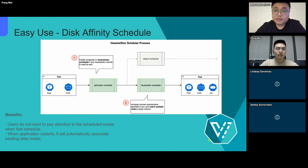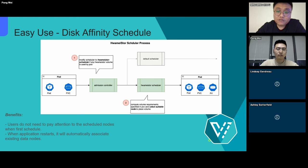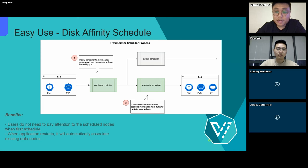After understanding how to use local disks, let's introduce affinity scheduling — the most important part for local storage. When a user creates an application and declares a persistent volume claim, the request of the pod will first enter the admission controller. This controller checks if it uses local storage. If it does, the scheduler name of the pod will be modified to HwameiStor scheduler. This pod then enters the HwameiStor scheduler, which executes the local storage scheduling logic, matching the storage demand with the node list, and finally choosing a suitable node to create the local volume and schedule the pod to that node.